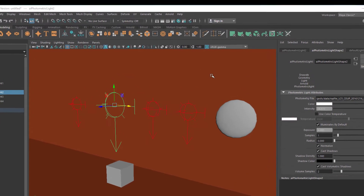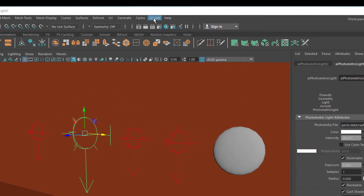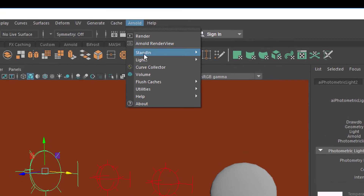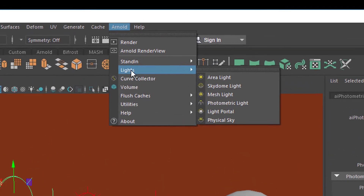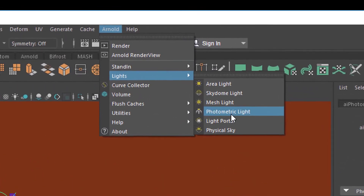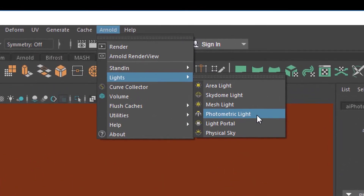Hello, I hope you're fine. This is about Arnold lights and photometric lights, just to get you started. We'll start now.